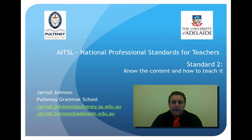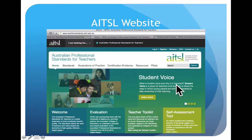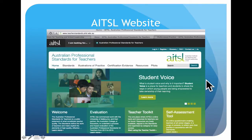This week we're going to look at Standard 2, which is 'Know the content and how to teach it.' If you wish, you can go to the AITSL website and look at the teaching standards — teacherstandards.aitsl.edu.au — where there's a really good range of examples in this area.